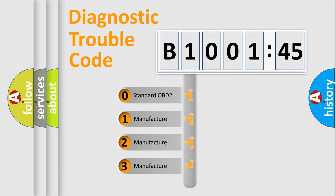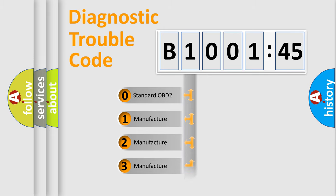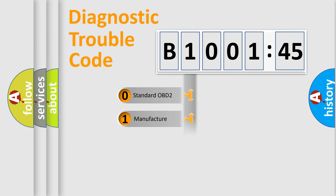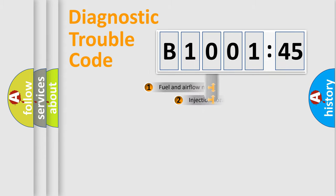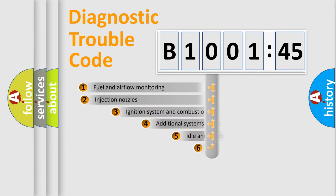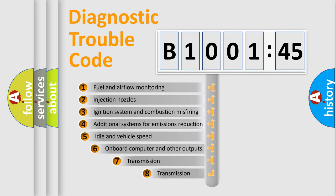If the second character is expressed as zero, it is a standardized error. In the case of numbers 1, 2, or 3, it is a car-specific error.